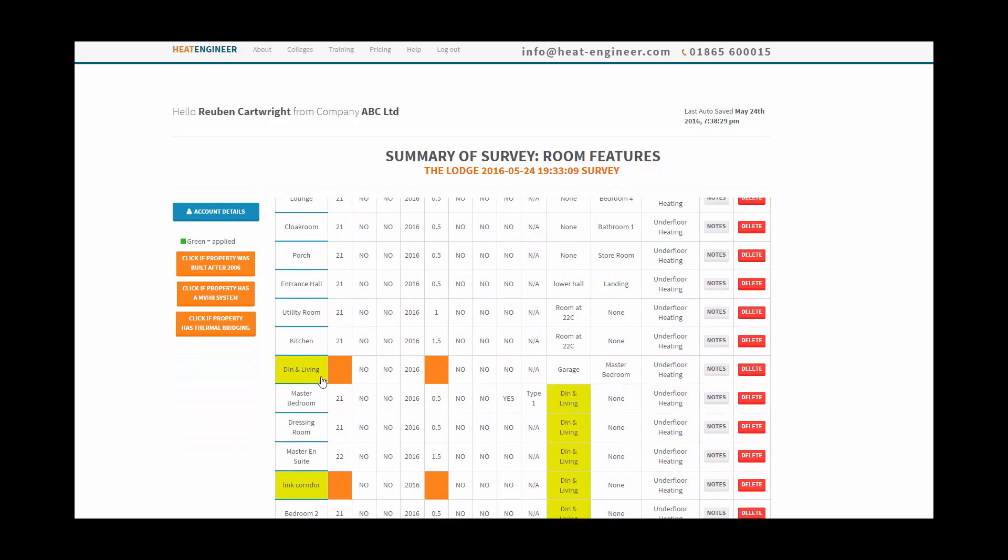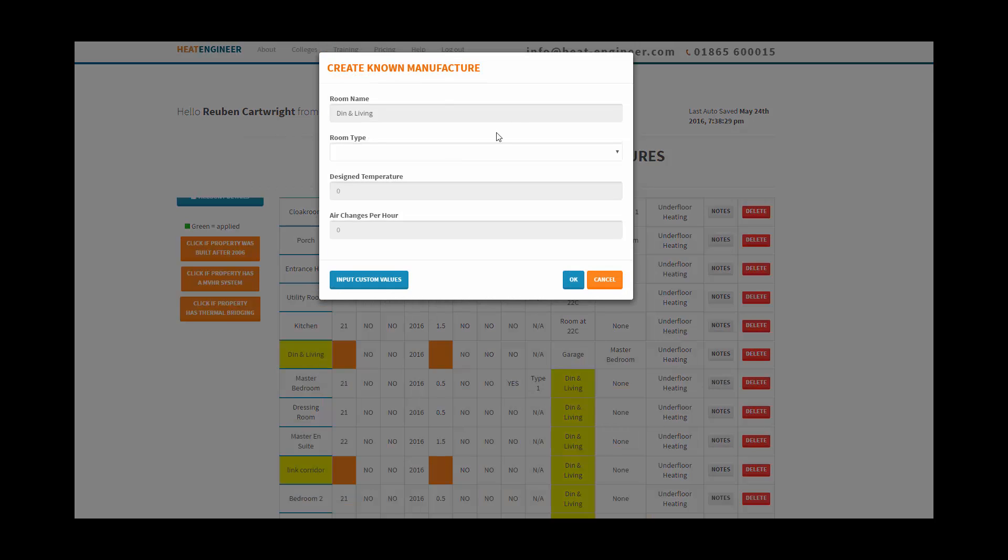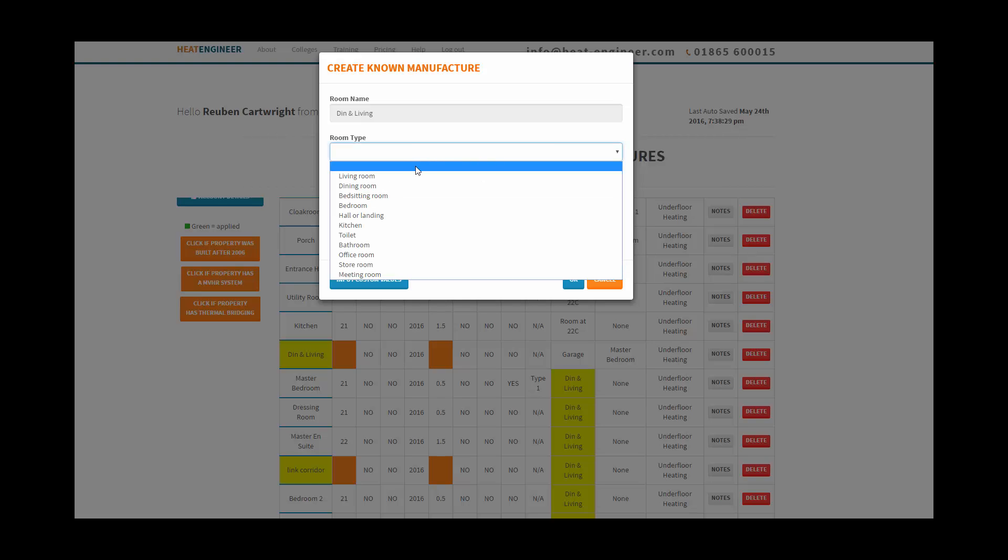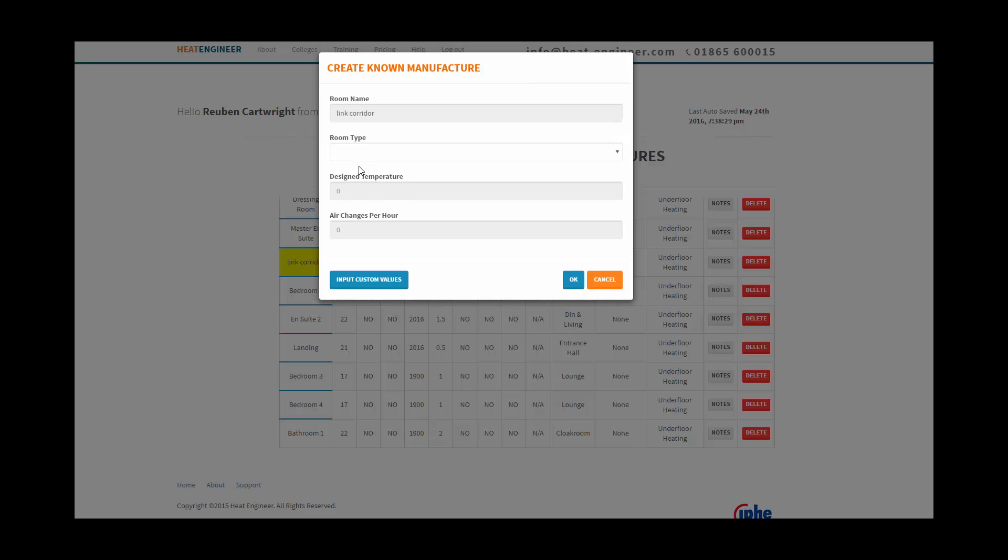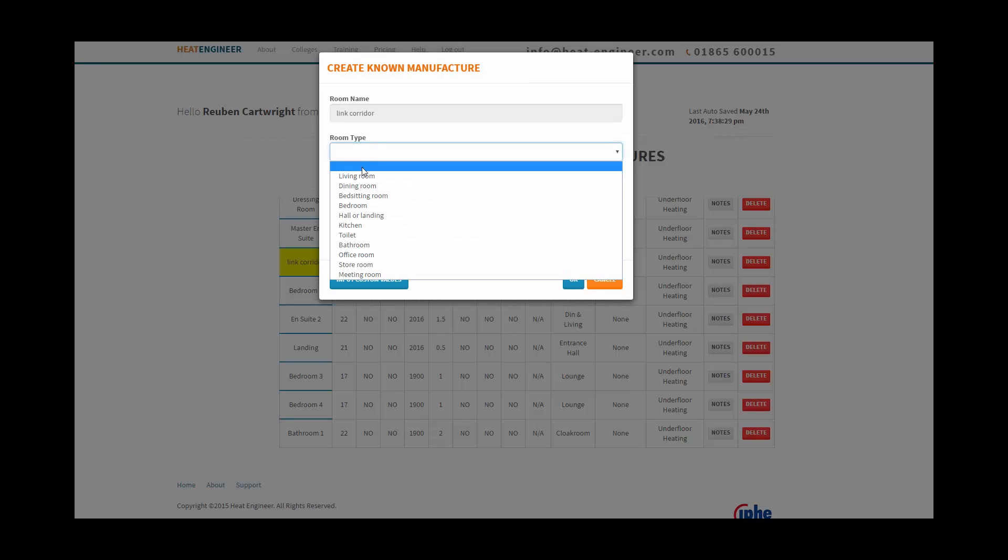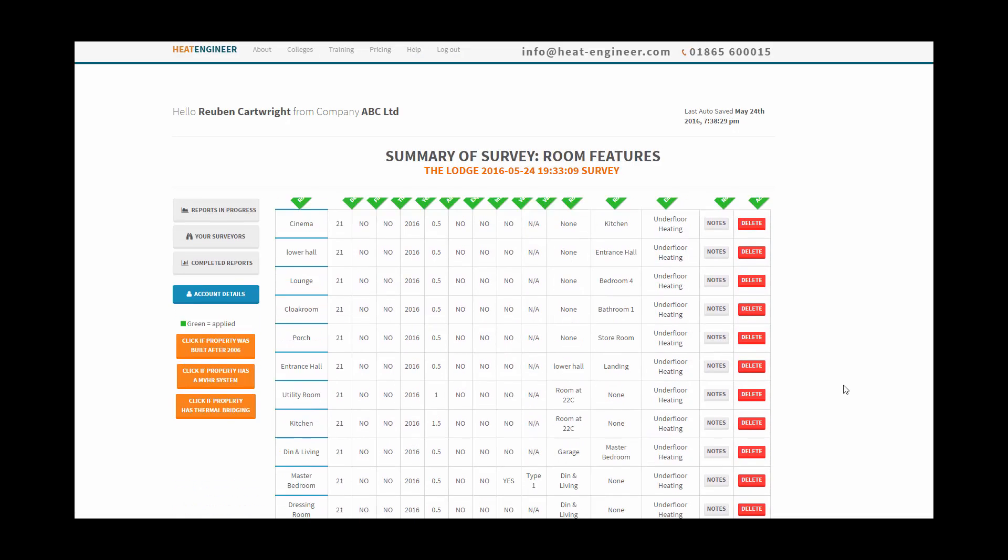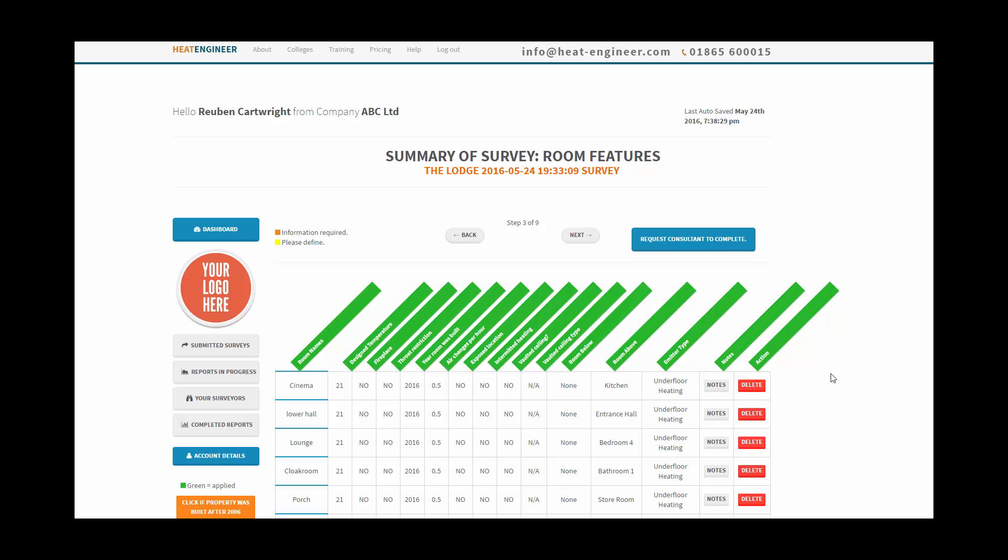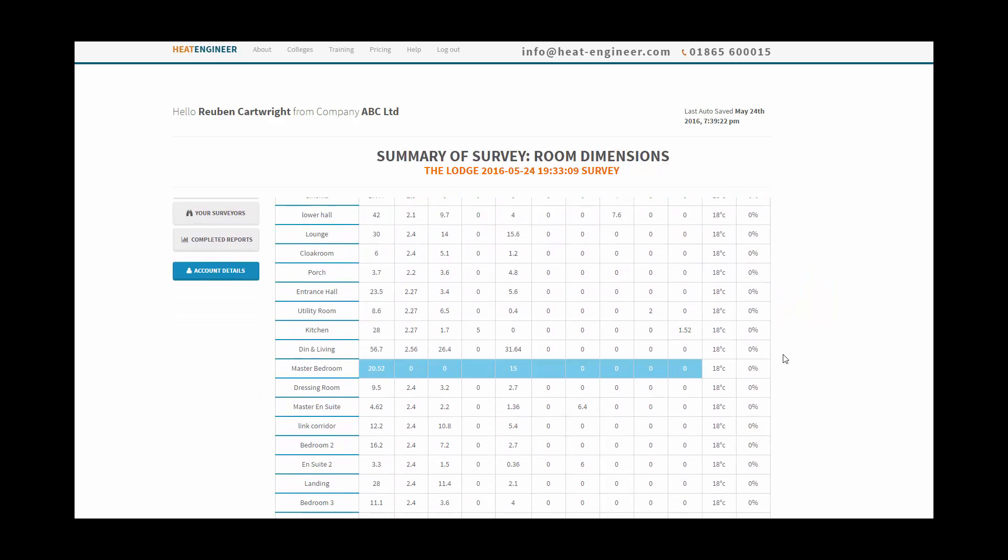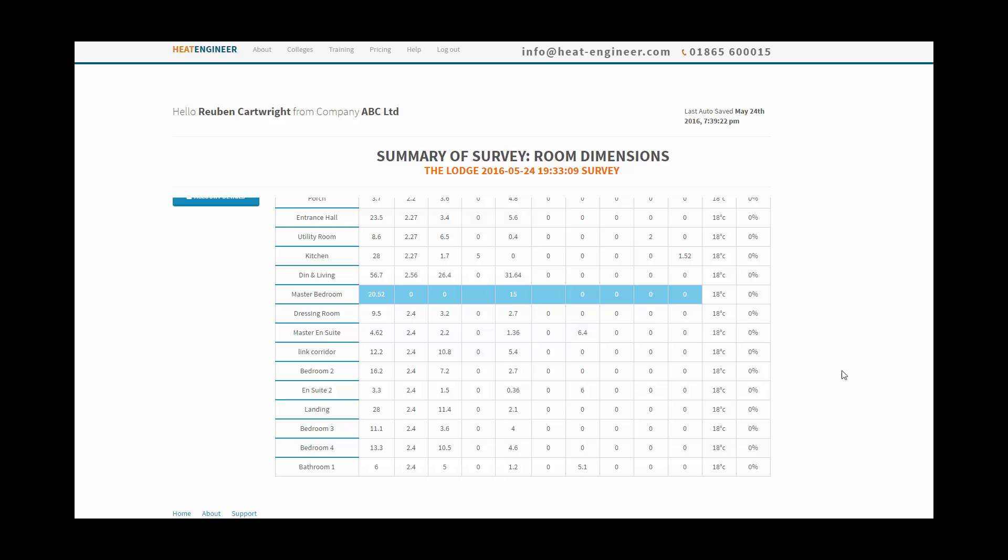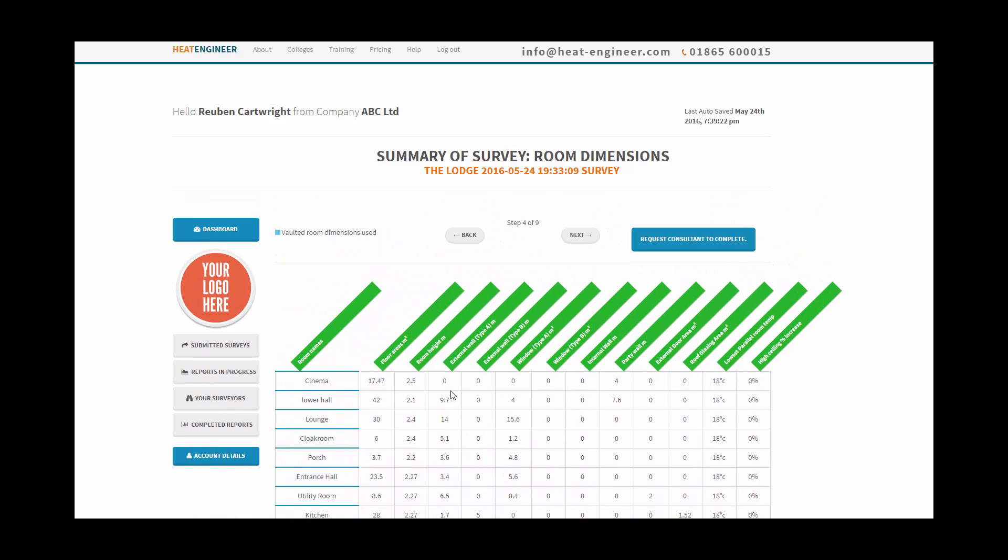We go to dining room, living room, so it's a living room, and the link corridor, let's say that's all okay. We've done all that, we go to next, let's review all the results there. You've got all the dimensions, go to next.